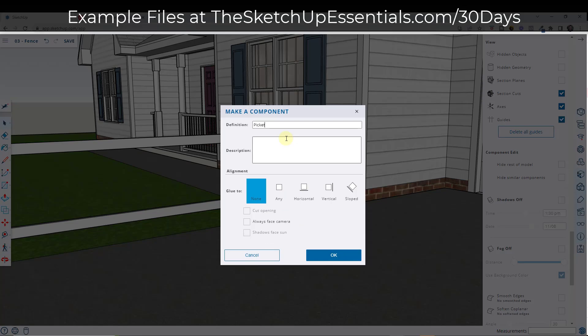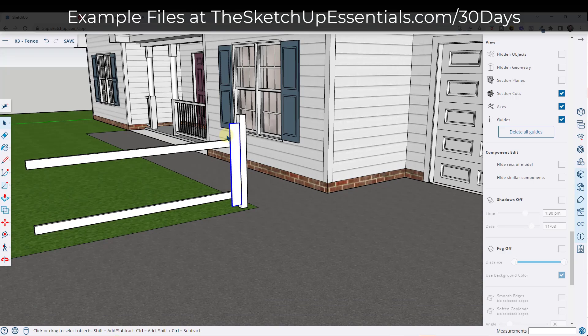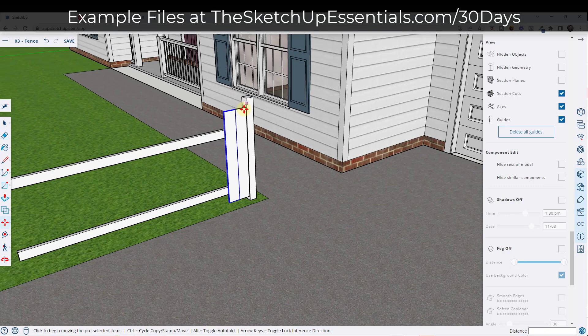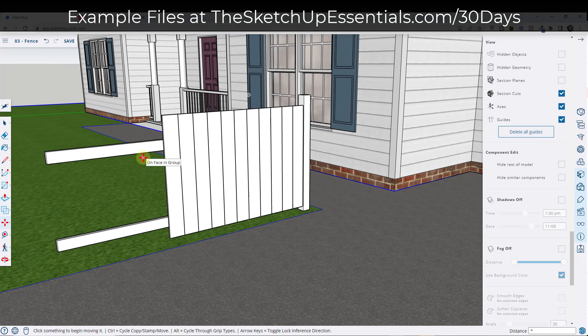Now we need to set our spacing, and there are a few different ways to do that. The first is if we wanted this to just be solid — we would use the move tool in copy mode and create an array. Tap the control key, use the move tool in copy mode, and then type in times and the number of copies we want to create. If I type in times 20, it's going to give me 20 copies. That's how you could create a solid fence.